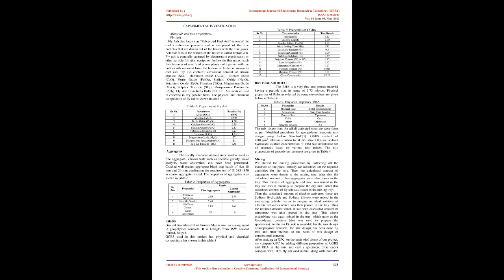Ground granulated blast furnace slag, GGBS or GGBFS, is obtained by quenching molten iron slag, a by-product of iron and steel making, from a blast furnace in water or steam to produce a glassy granular product that is then dried and ground into a fine powder. As per report of working group on cement industries for the 12th plan, around 10 million tons blast furnace slag is currently generated in the country from iron and steel industries. GGBS is by-product of iron industry.